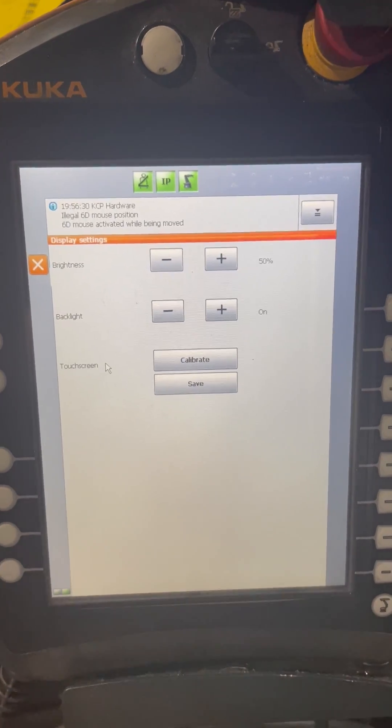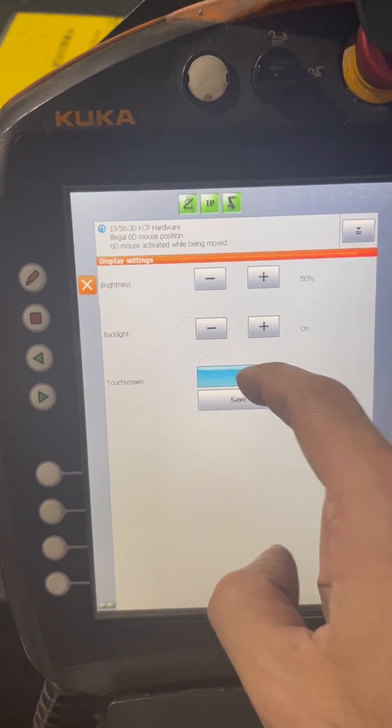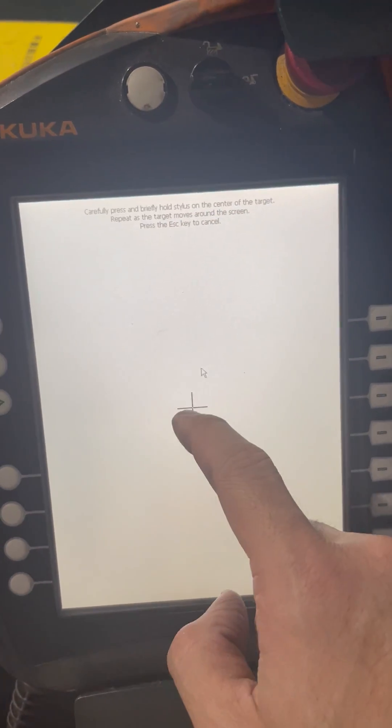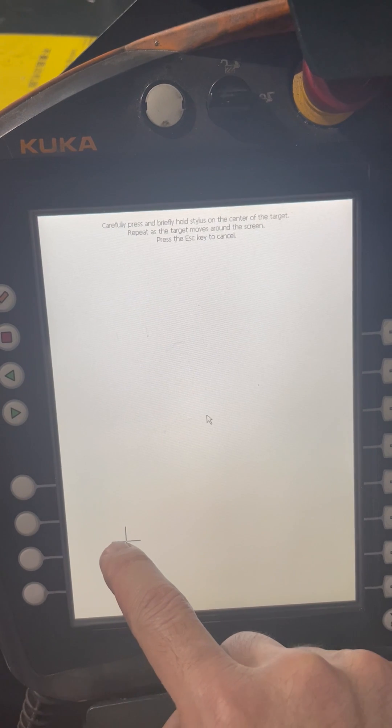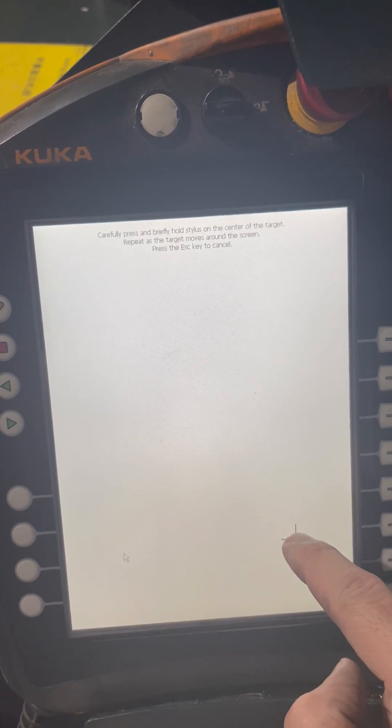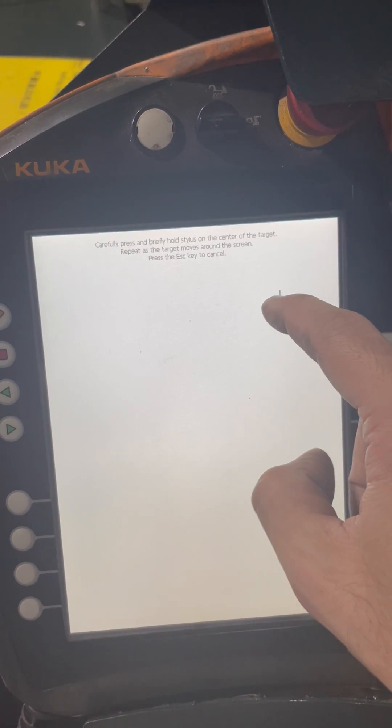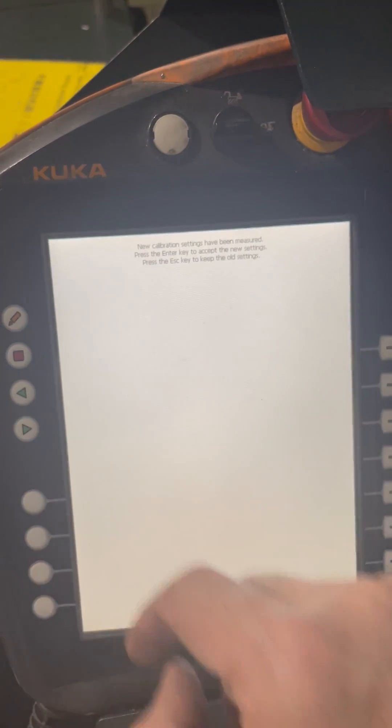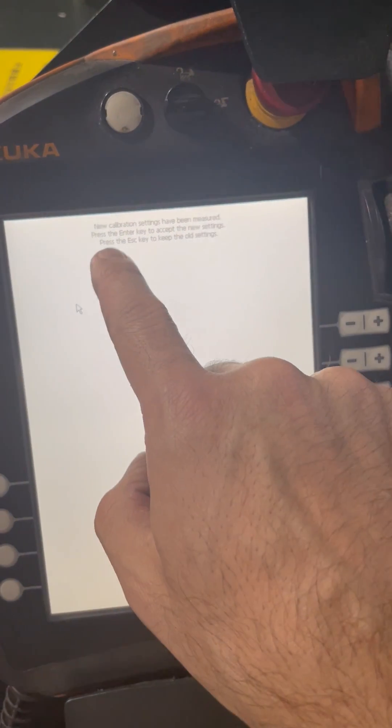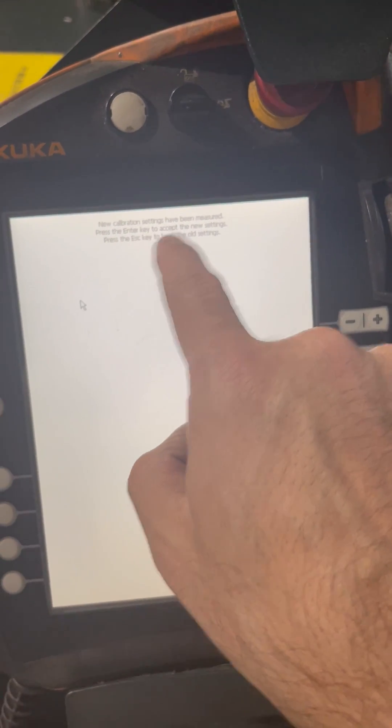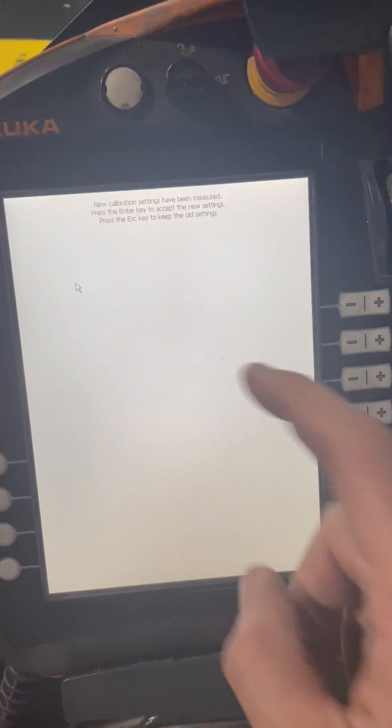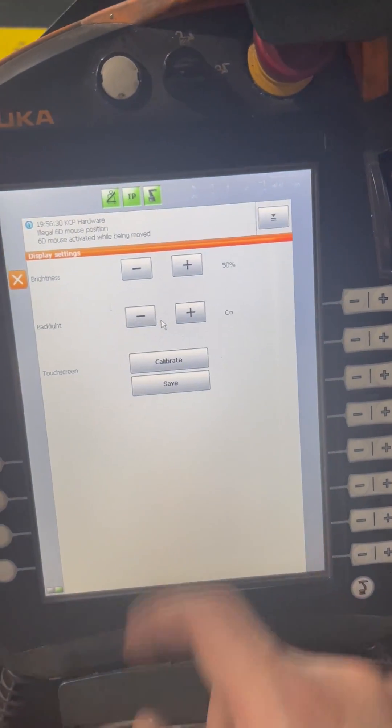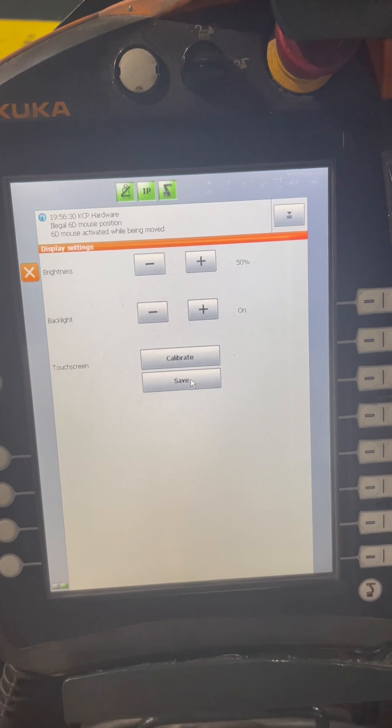Now you press calibrate, you follow the mouse, and now it tells you to press enter key to accept the new settings. You just press anywhere on the screen and then you save it and you're done.